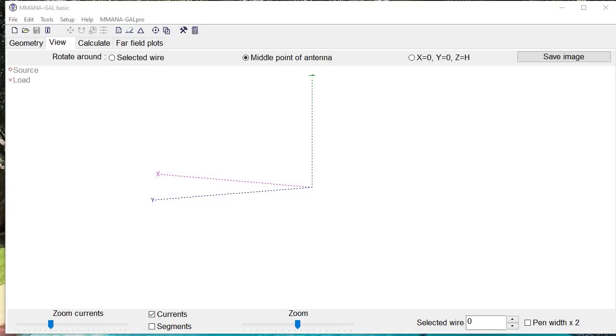Hello! Today we are going to use the MANA-GAL program to analyze an antenna that is going to serve to show us the capabilities of this program. Let's get started.